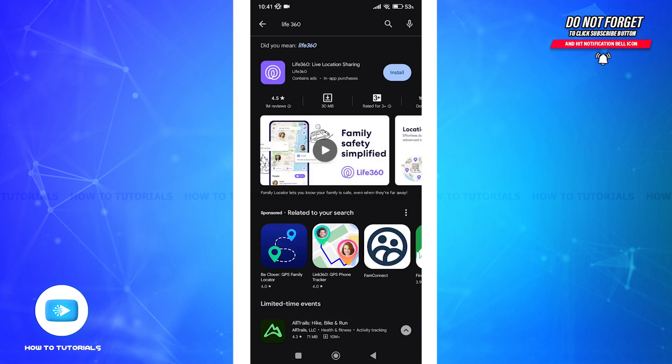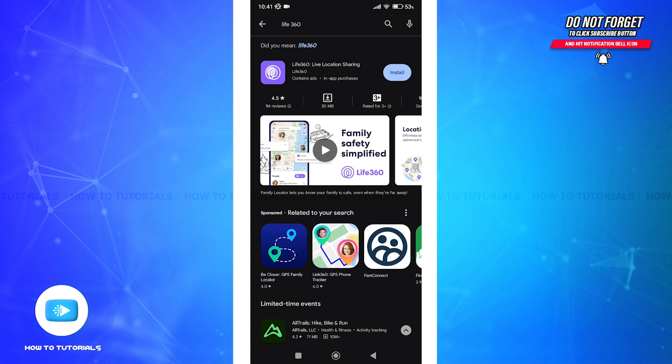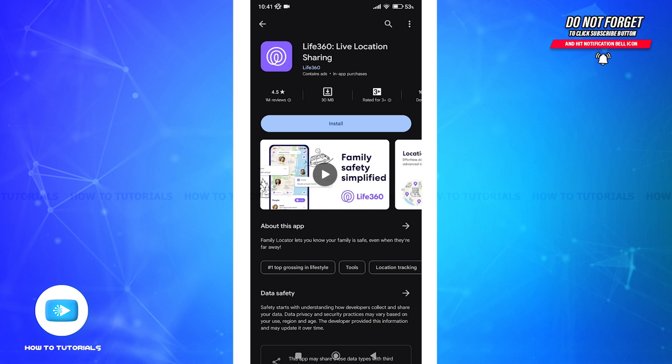Look for the official Live360 app in the search results. Tap on the Live360 app icon to open its downloading page. Once on the app's page, you'll see an install button. Tap on it to start the downloading process.